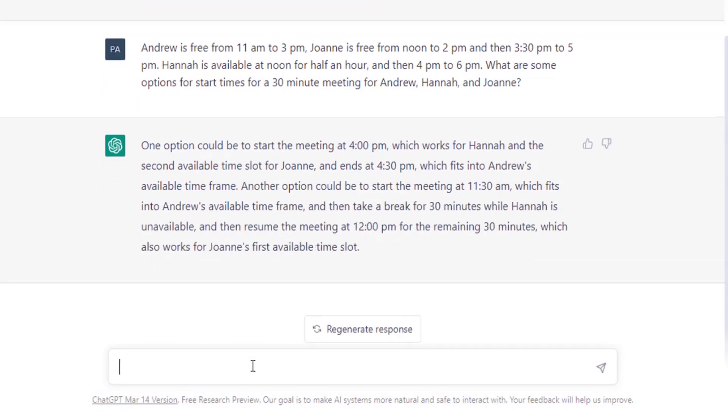It is giving a long answer. You can see it is also giving 12 p.m., but it is giving a long answer. So both of them are not correct.